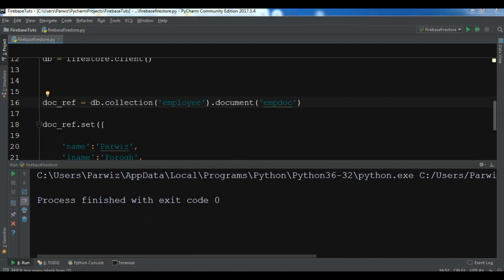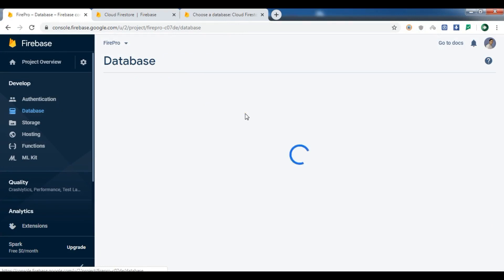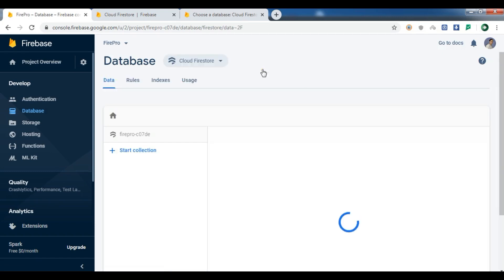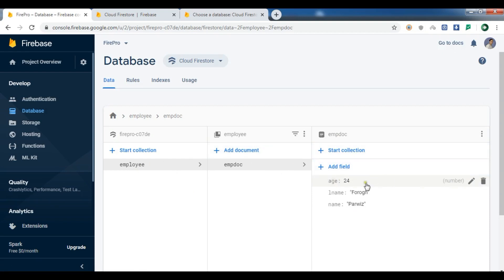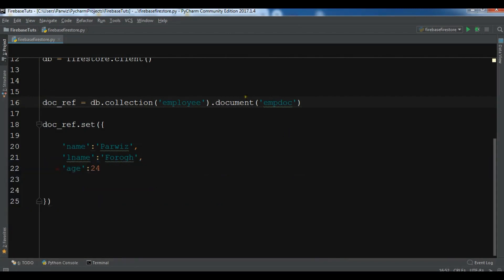We haven't received an error. If I click on Database and then Cloud Firestore, you can see that I have an 'employee' collection and also my document. These are the data that I have added in the document. That was adding data. You can also add another collection — for example, to this employee collection.